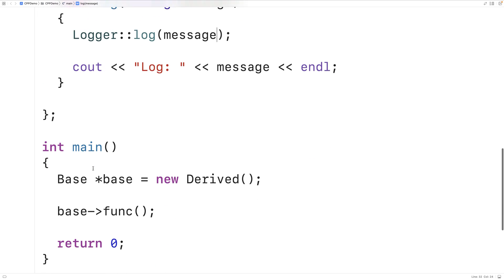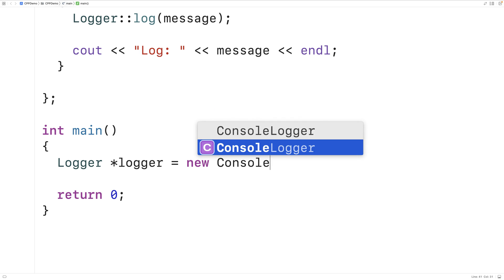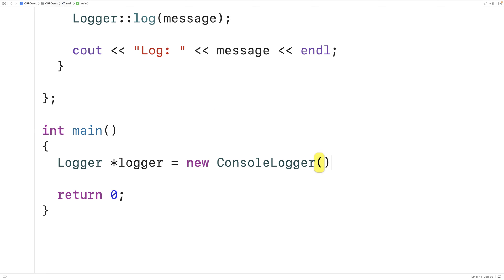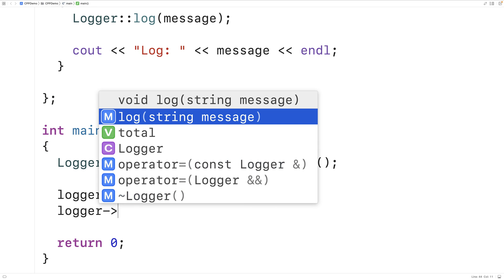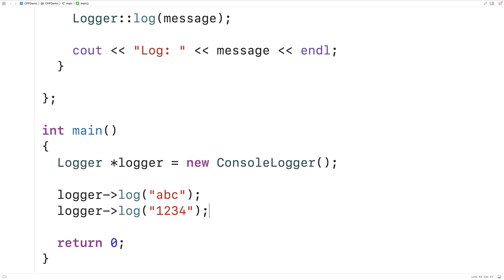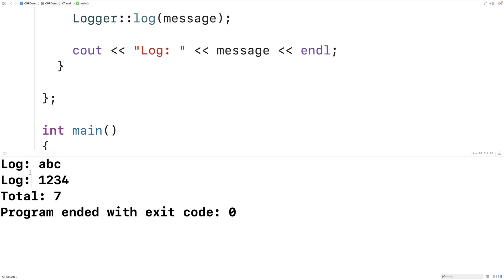Let's modify our main function code to test this out. We'll say logger star logger equals new console logger and make an instance of console logger. Then we'll call logger->log with the message "abc", and logger->log with "1234". We'll output the total: cout "total:" then logger::total followed by endline. We save and run it and get "log abc", "log 1234", and "total 7" — that makes sense because we have three characters and four characters.